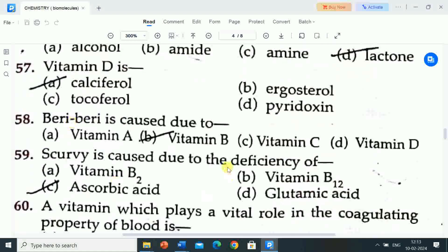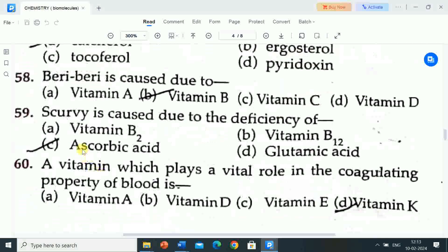Next question is: beriberi is caused due to? Options are: A) vitamin A, B) vitamin B, C) vitamin C, D) vitamin D. Correct answer is vitamin B. Beriberi is caused due to vitamin B deficiency.